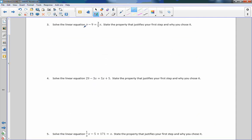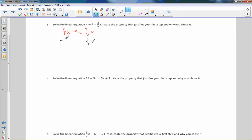Number 3. We have x minus 9 equals 3 fifths x. I need to move all my x's to one side. I cannot subtract a fraction from a whole number, so I'm going to change this 1x to 5 fifths x. Then I subtract 3 fifths x from both sides, so 3 fifths x minus 3 fifths x equals 0, and 5 fifths minus 3 fifths is 2 fifths x. Bring down the minus 9.